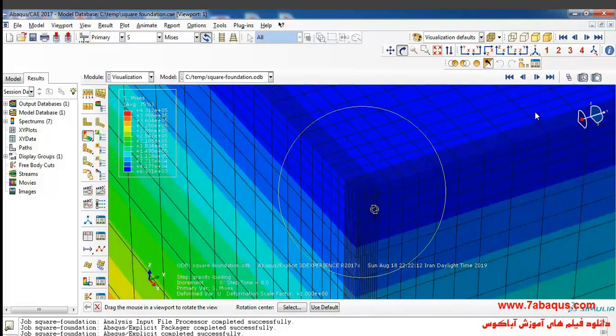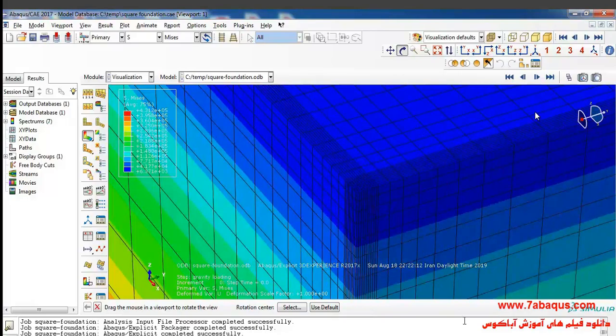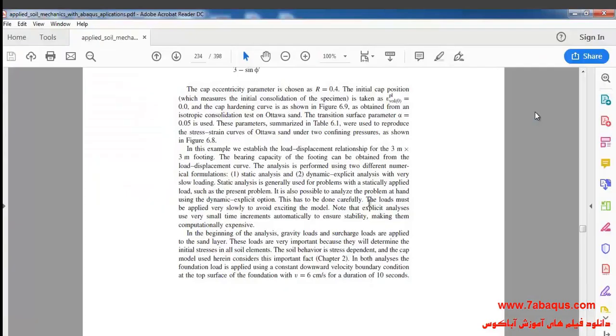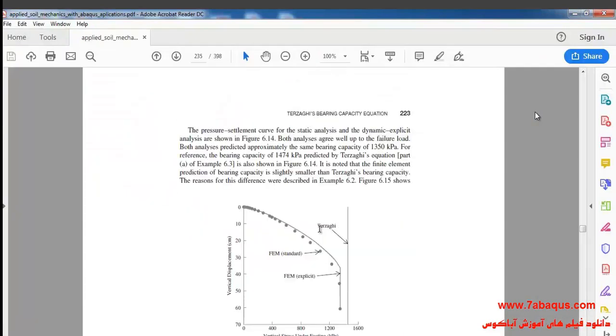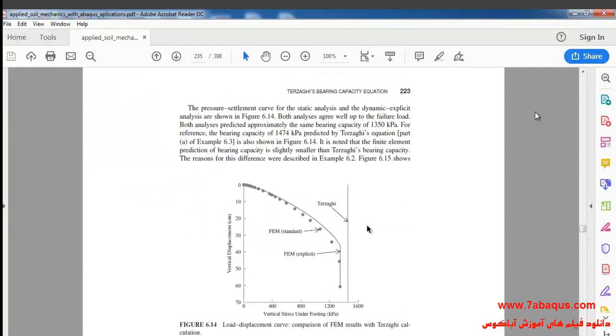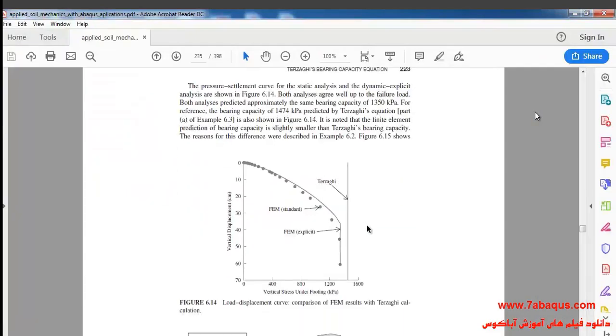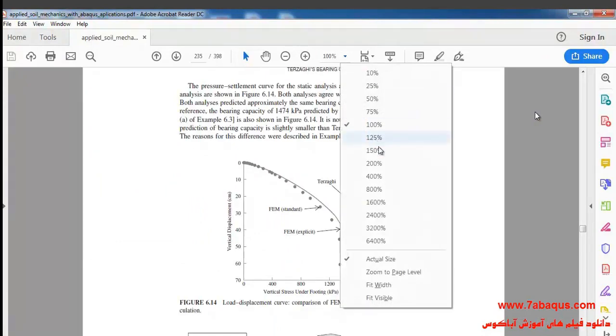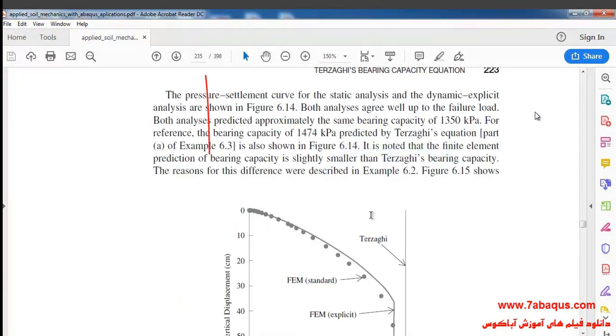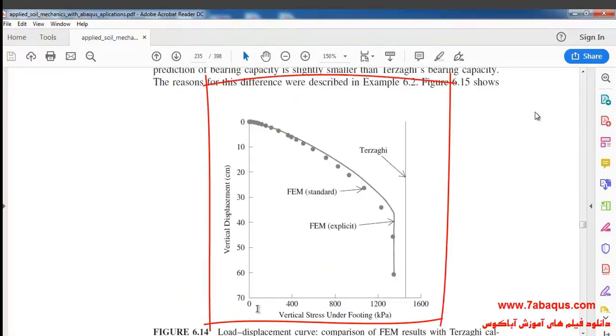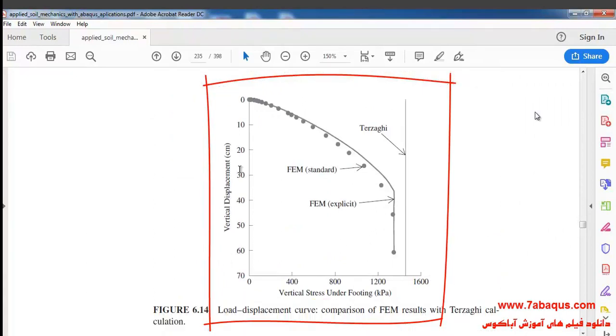The question here is aimed at calculating the bearing capacity of the square foundation, or in other words, creating such a diagram you observe here.